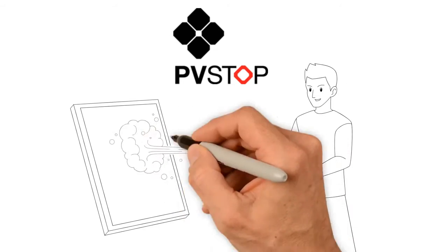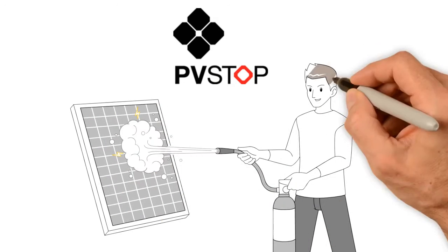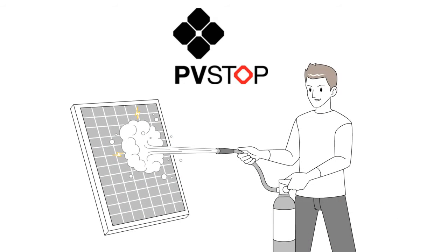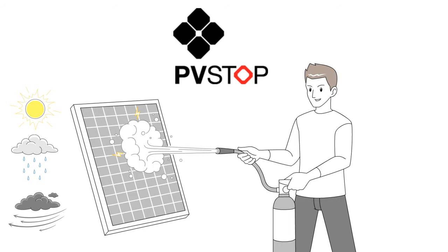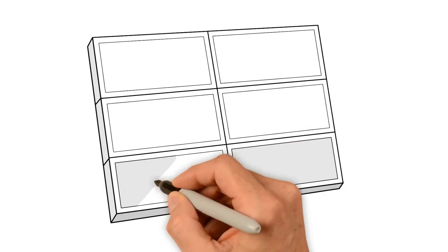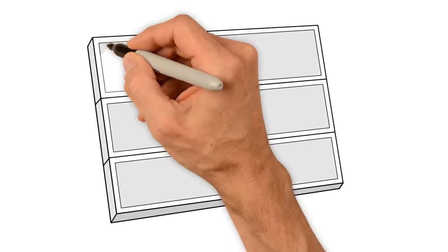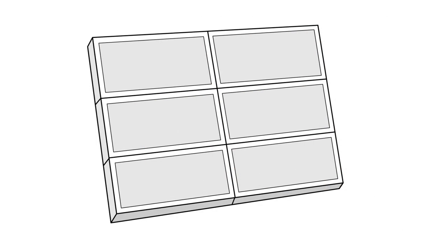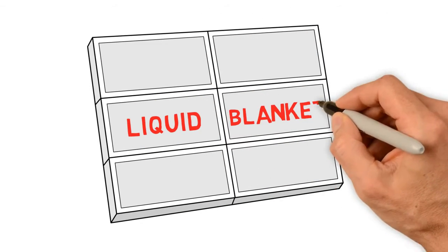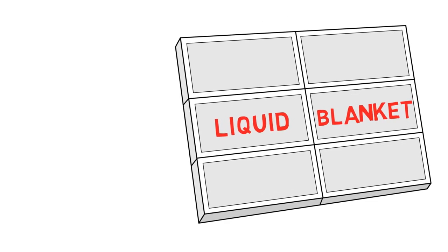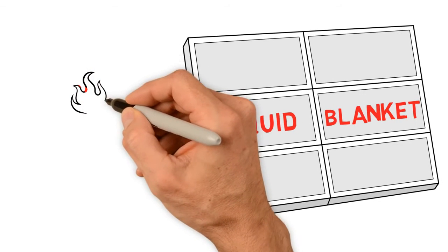PVSTOP is the only reactive solution on the global market which safely deactivates photovoltaic panels in all weather conditions. PVSTOP eliminates the risk of high voltage DC electrocution by acting as a liquid blanket – shutting down the solar panels in seconds.